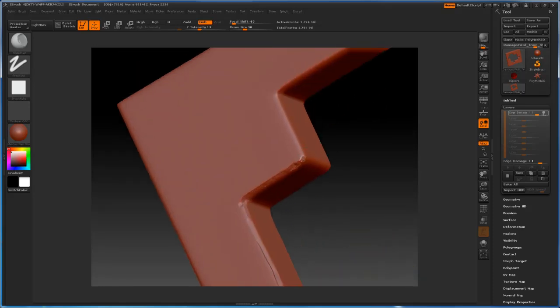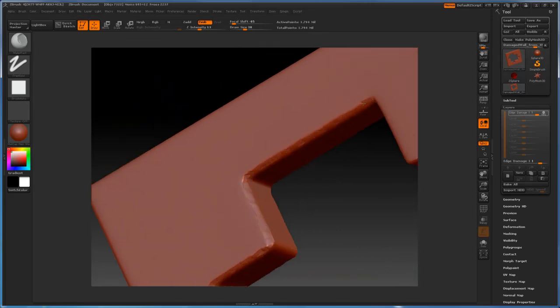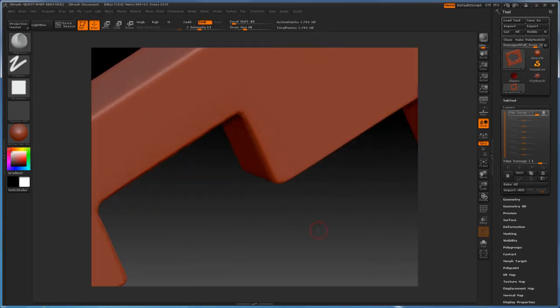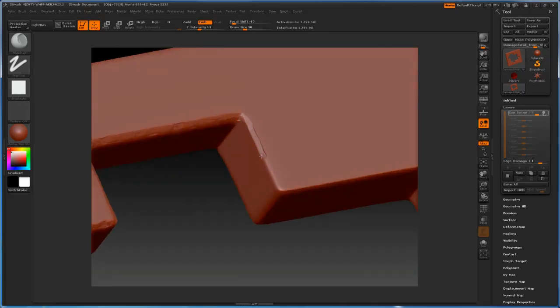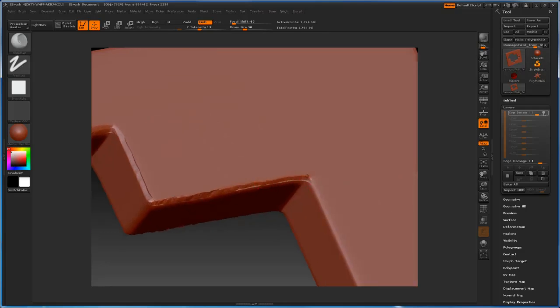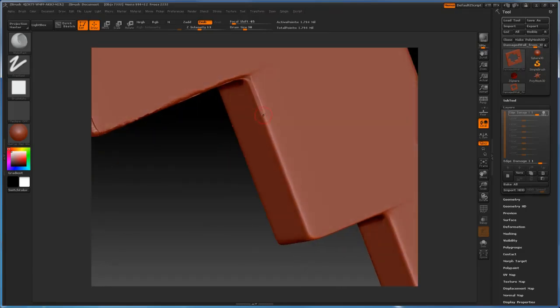Very subtle. I'm using Z-sub with an intensity of about 13. This gives me a very nice subtle look to the damage. I don't want to go too far or else I'll just deform the object in a very bad way.